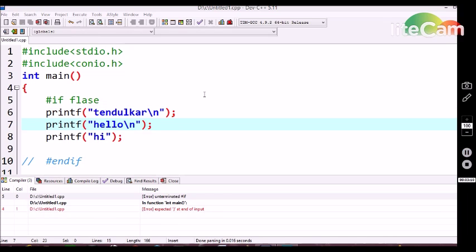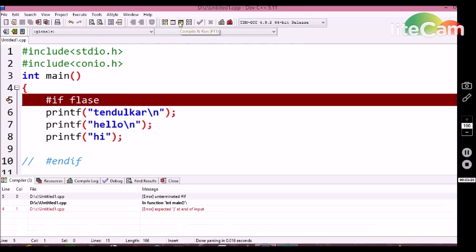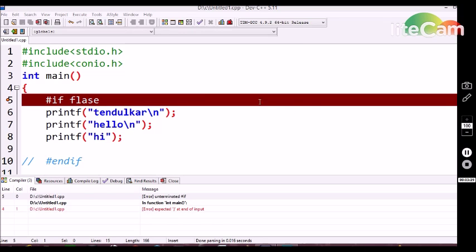If we are trying to use the #if conditional statement without ending with the #endif conditional statement, then the compiler will throw an error — it is an infinite conditional block of execution. While using the #if conditional statement, it should be terminated with the #endif conditional statement.